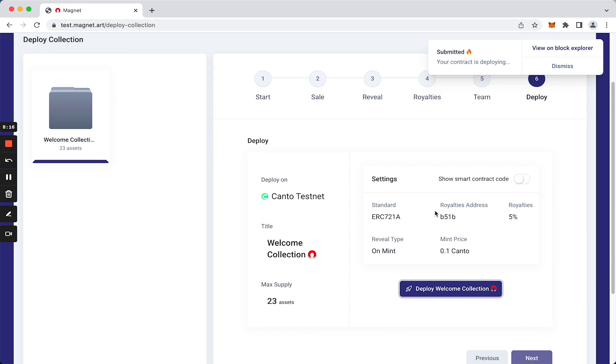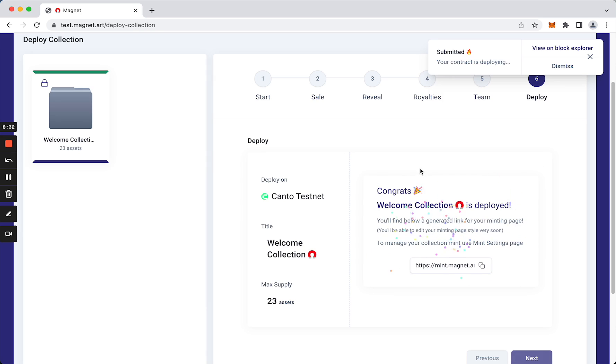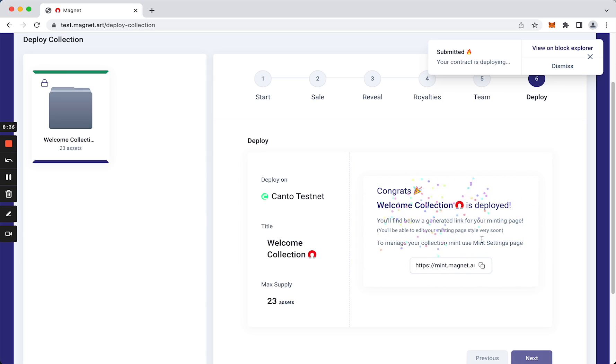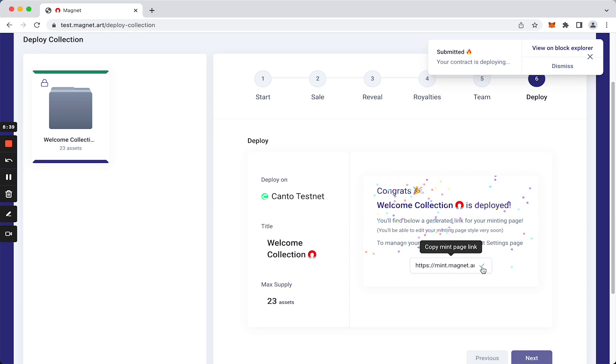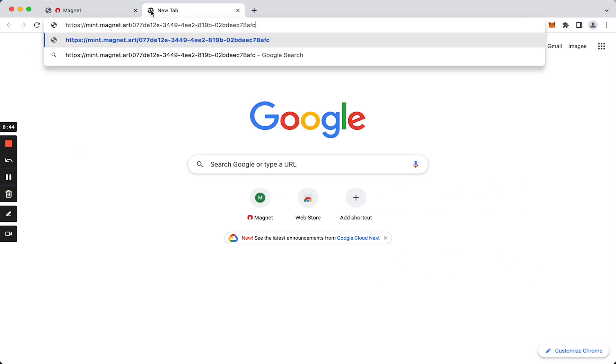So Magnet is really simplifying all the process. As you can see, our collection was deployed and Magnet has generated a link for minting. Check it out. Okay, I copied the link.